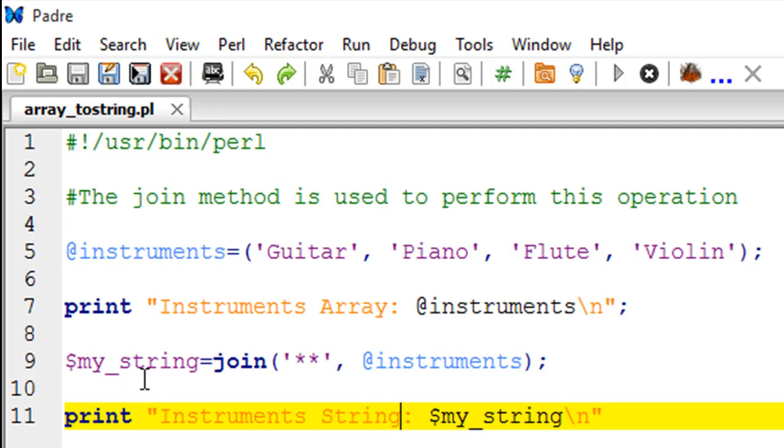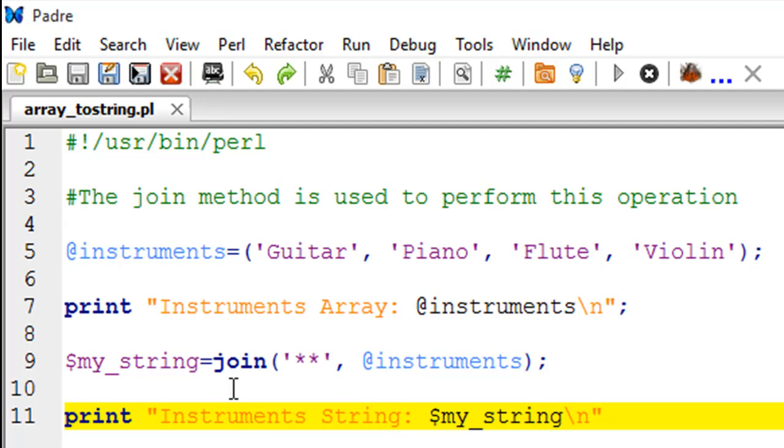a scalar variable called my_string. This is obviously the string in which we want these items to be put together. The function or subroutine that you use to convert an array in Perl to a string is called join, and rightly so because we are joining these elements together to form a string.